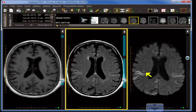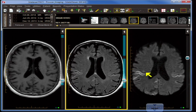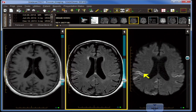This is a 67-year-old man with a gait disturbance. I am showing you on the far left a T1, in the middle FLAIR, and on the right a diffusion restriction image.